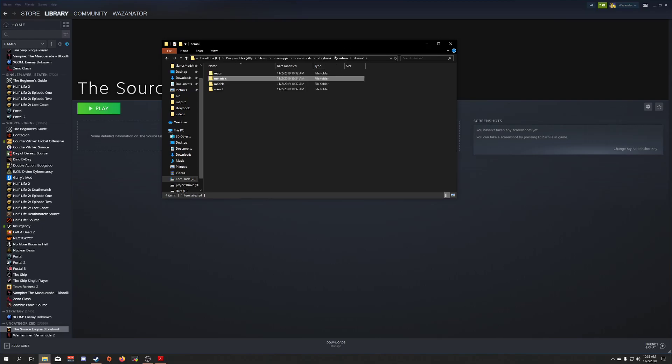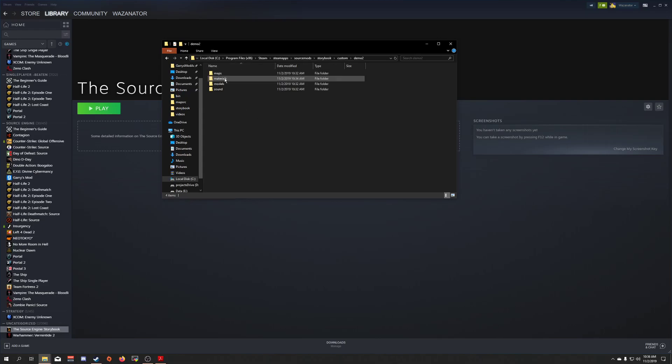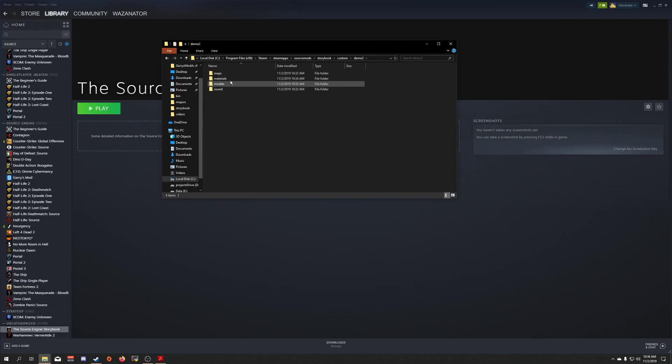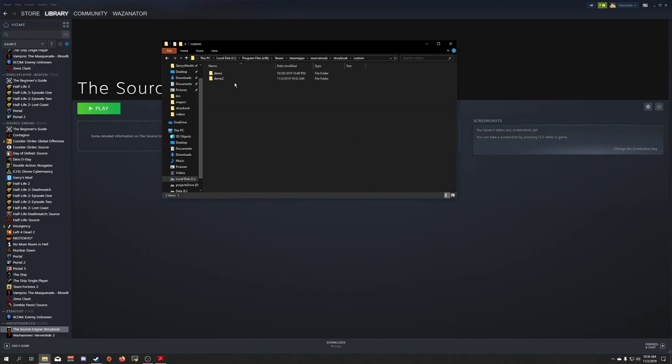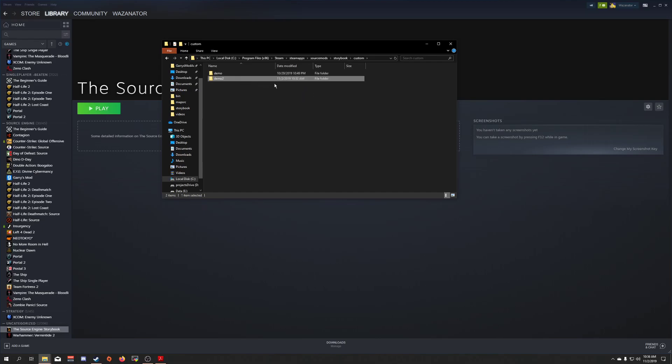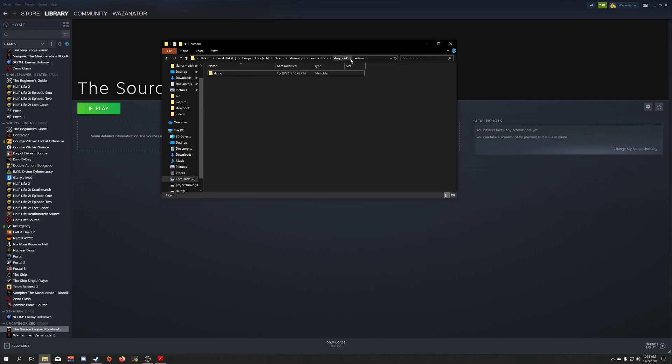So one thing to note about this whole custom folder thing. This works in almost every Source Engine game. And the way this works is these all get mounted as if they were their own miniature mods, so to speak. So for example, that's why I have a materials and models folder in here. This gets mounted in the same exact way my materials and models would get mounted from the base game. But it's all separated now, so that later on, if I decide I don't want demo 2 anymore, I can get rid of it and I don't have to go through and pull out all the individual files that were specific to demo 2. So it makes installing and uninstalling mods really easy.